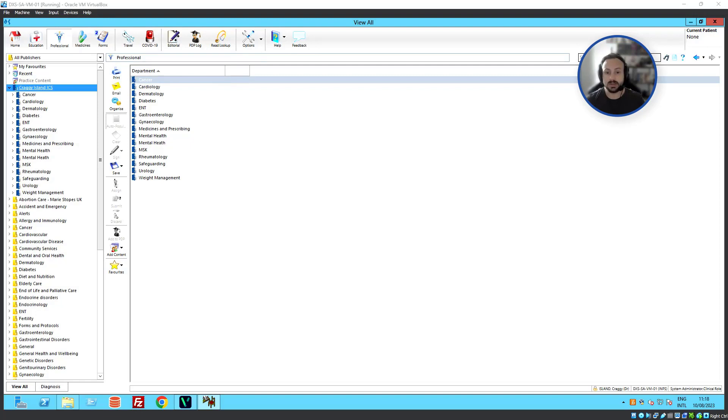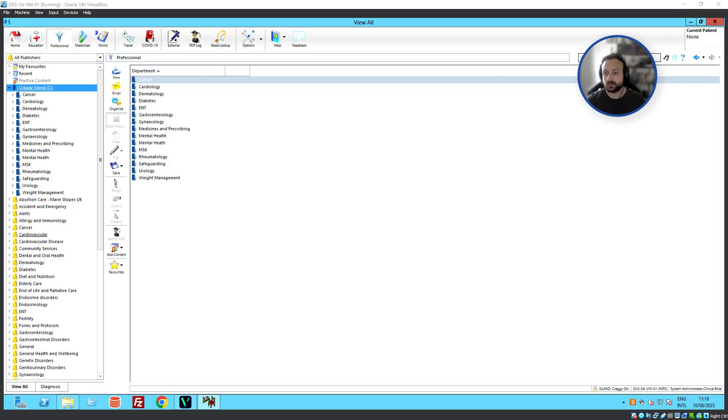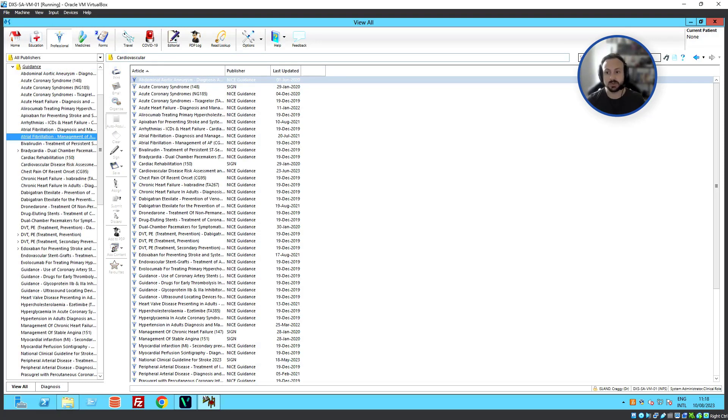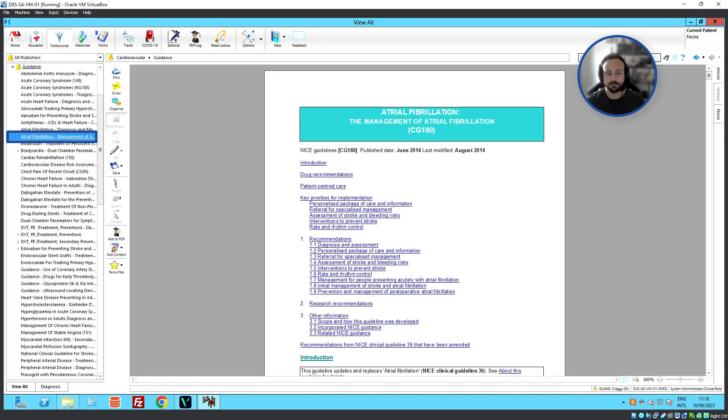So, in DXS, we have a PDP log located here on the top toolbar. And to add anything to it, what we can do is go ahead and find the document which we wish to add.